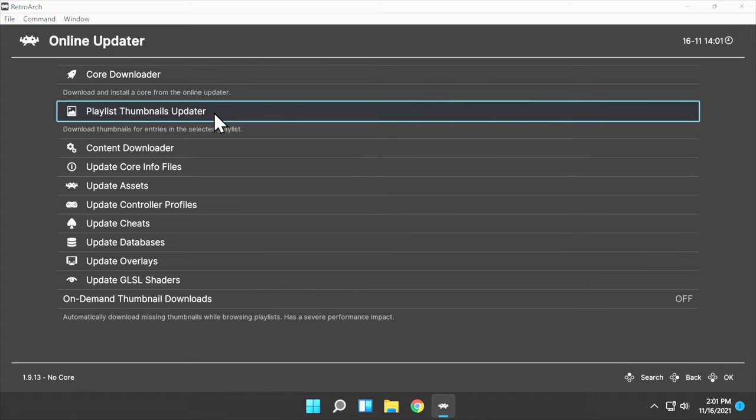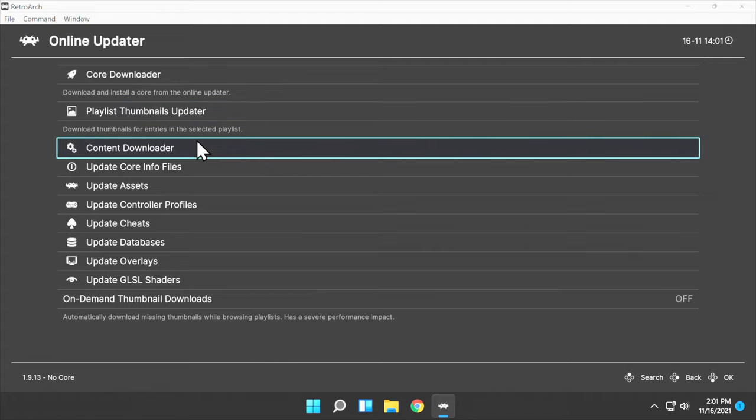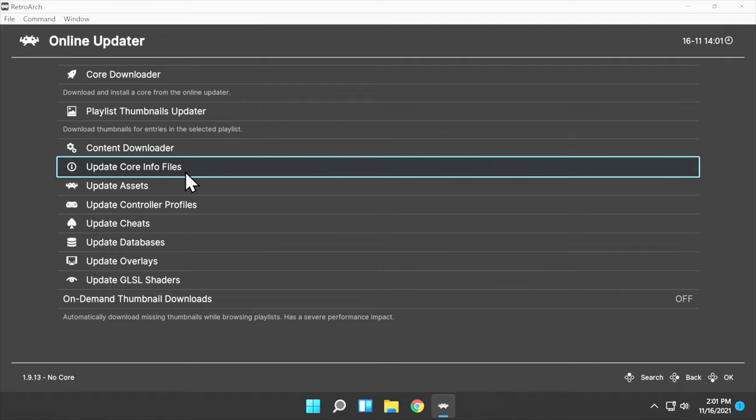There aren't any playlists set up yet, so you don't need to update playlist thumbnails. The content downloader is optional. It contains Homebrew and other third-party applications. There's also no need yet to update core info files, as we don't even have any cores installed yet. We'll get to that in a moment.